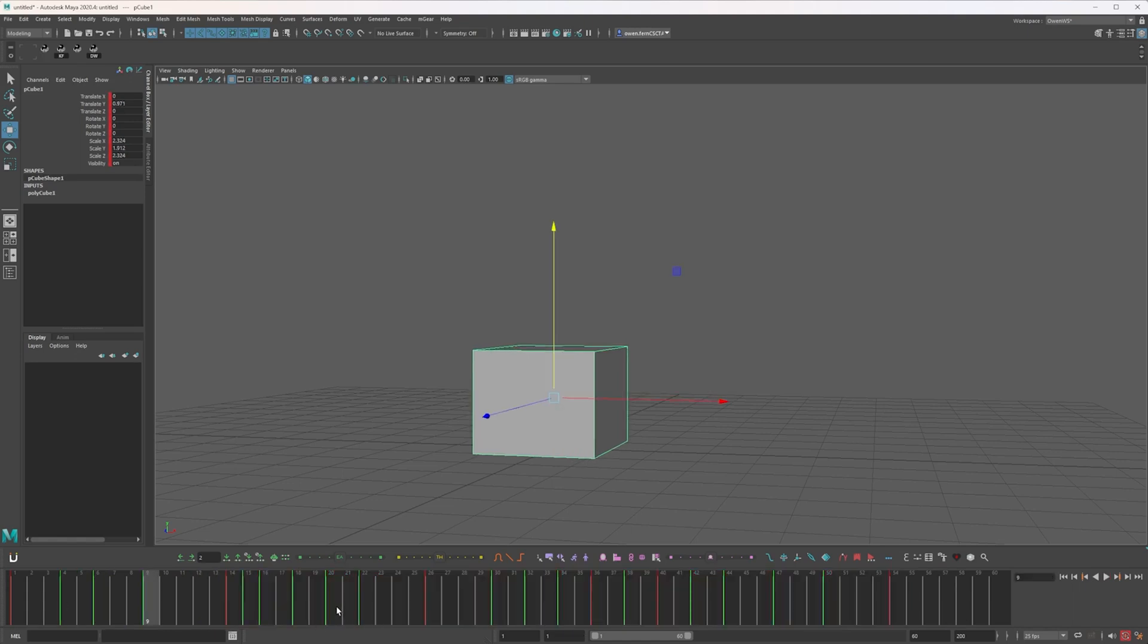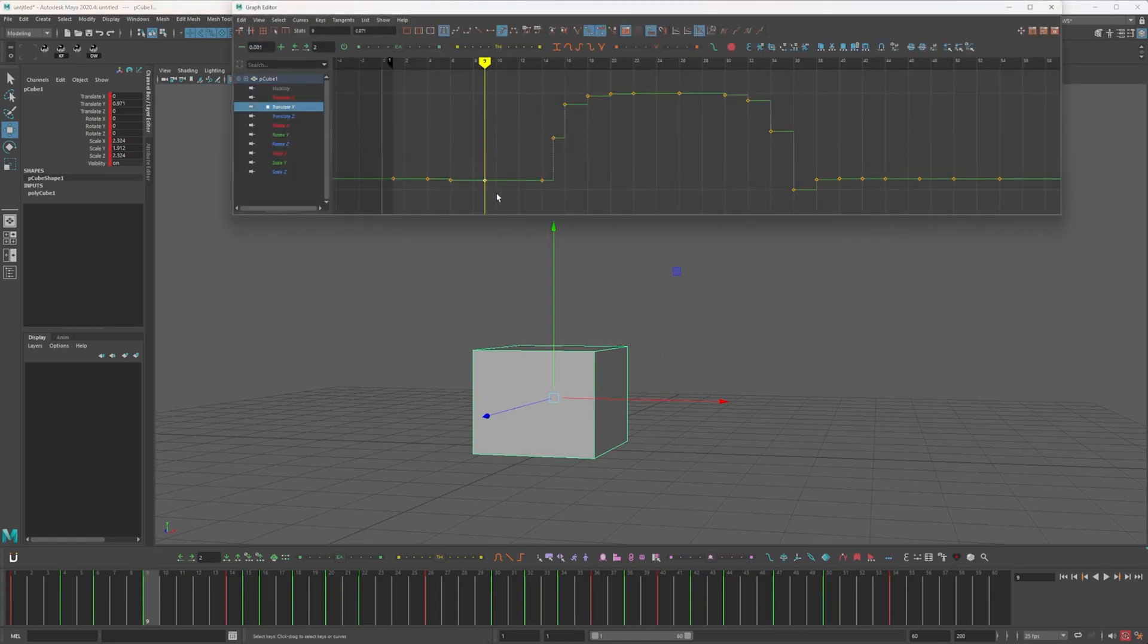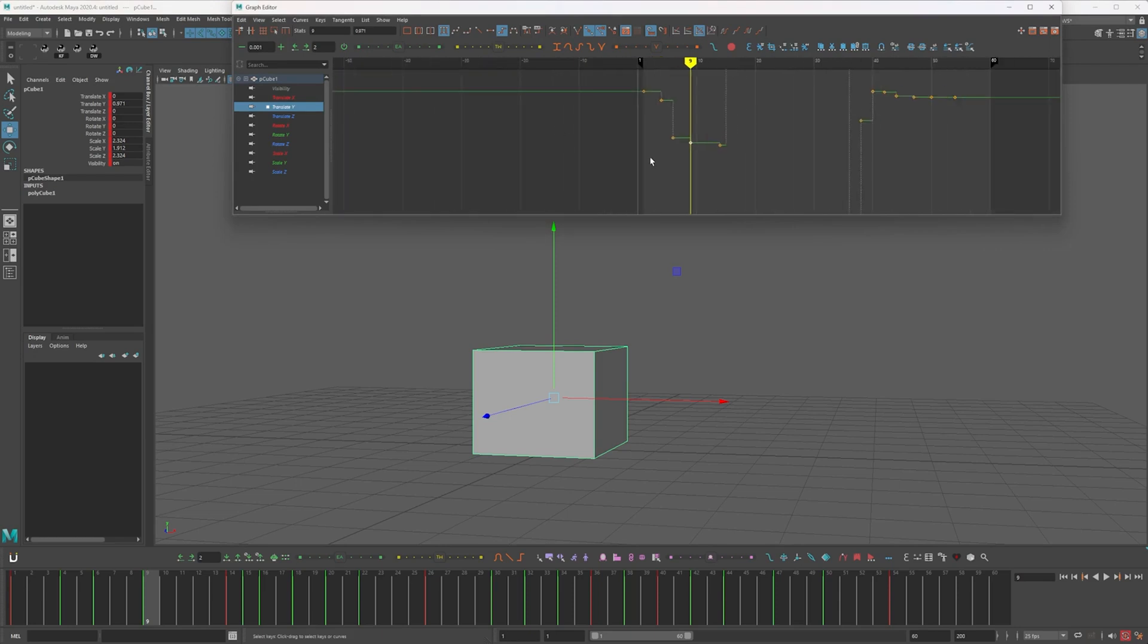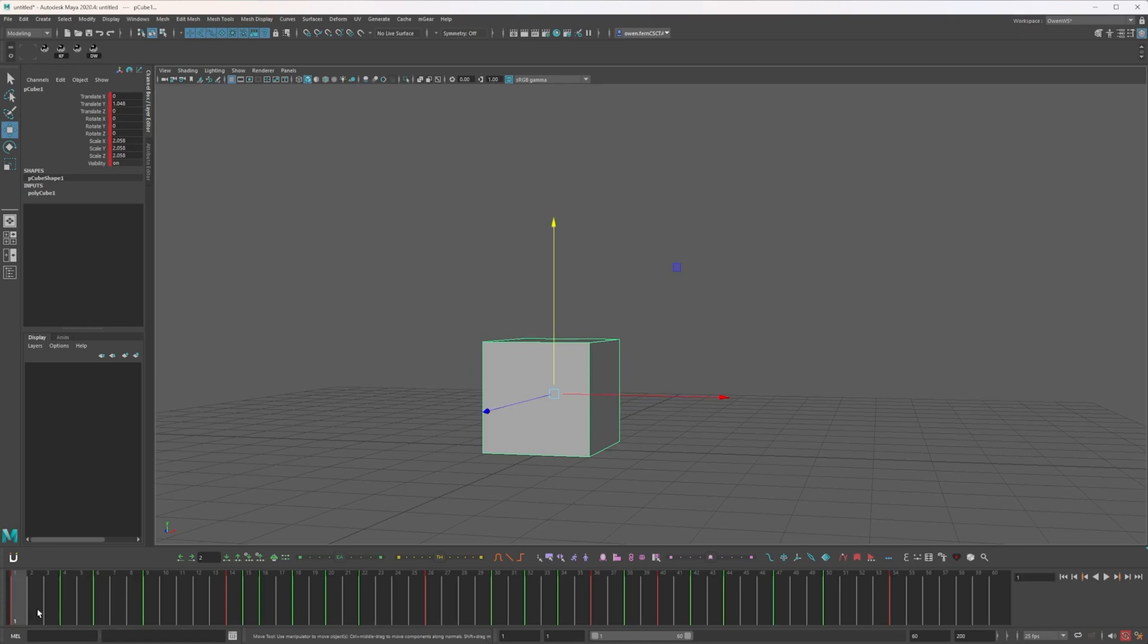is we don't have to go in and try and adjust things in the graph editor, try and offset things or delay things. I know there's nothing to offset in this really other than the scale, but we can go through and see our spacing. And then we can go in and move our timing later.